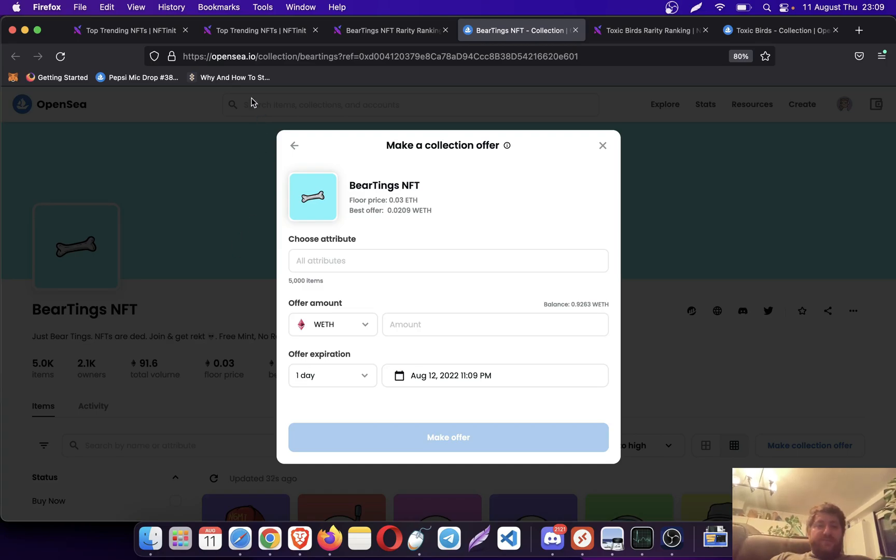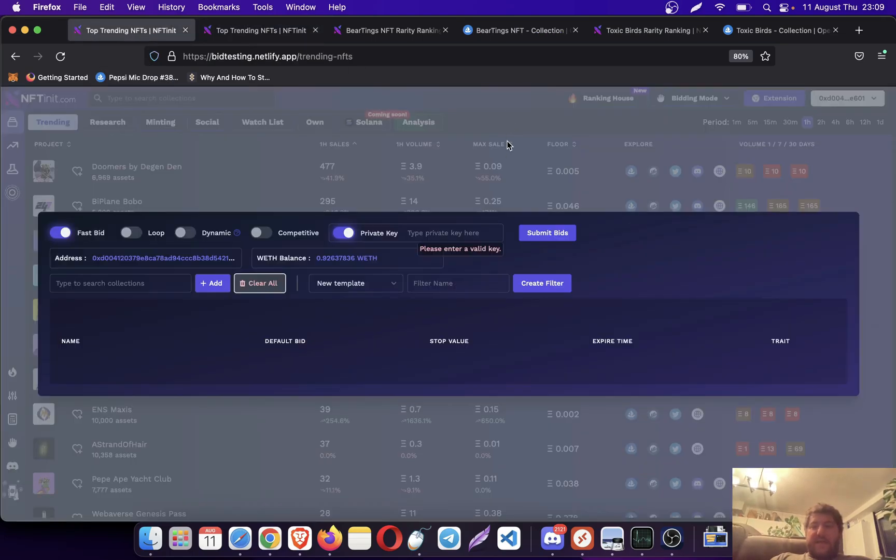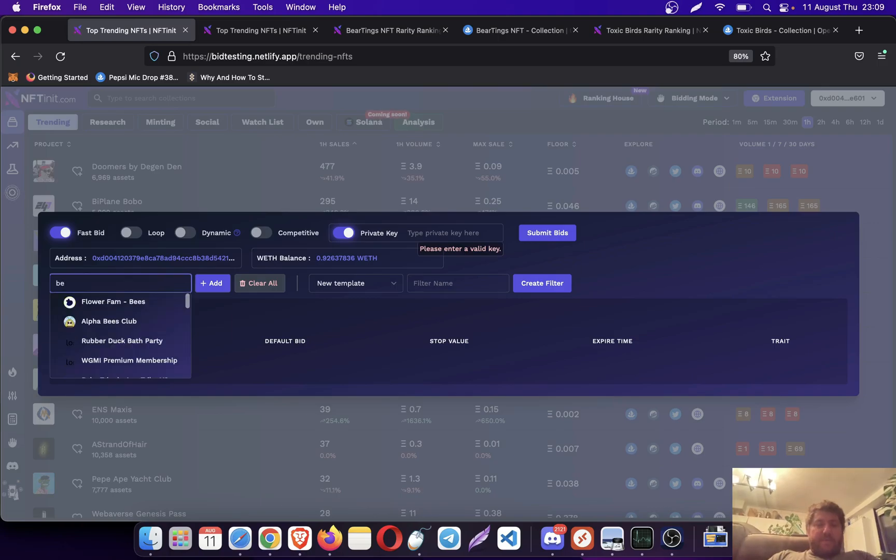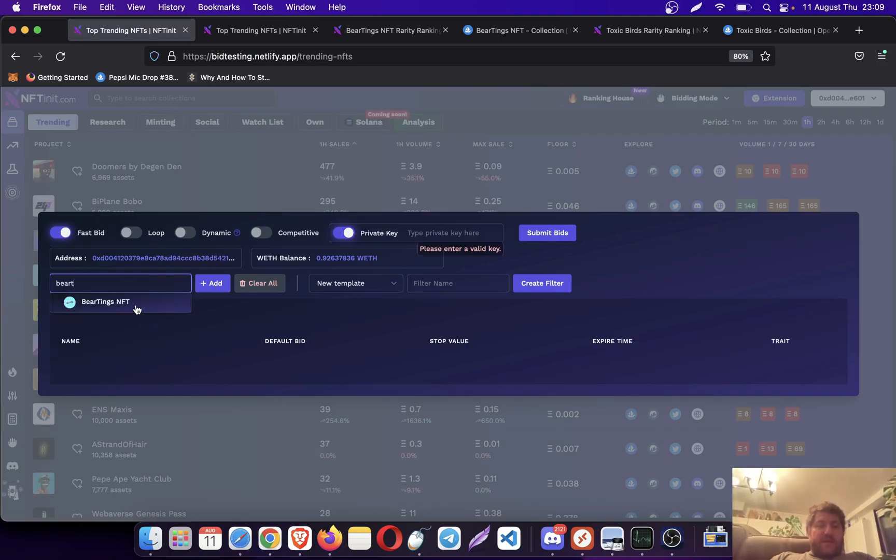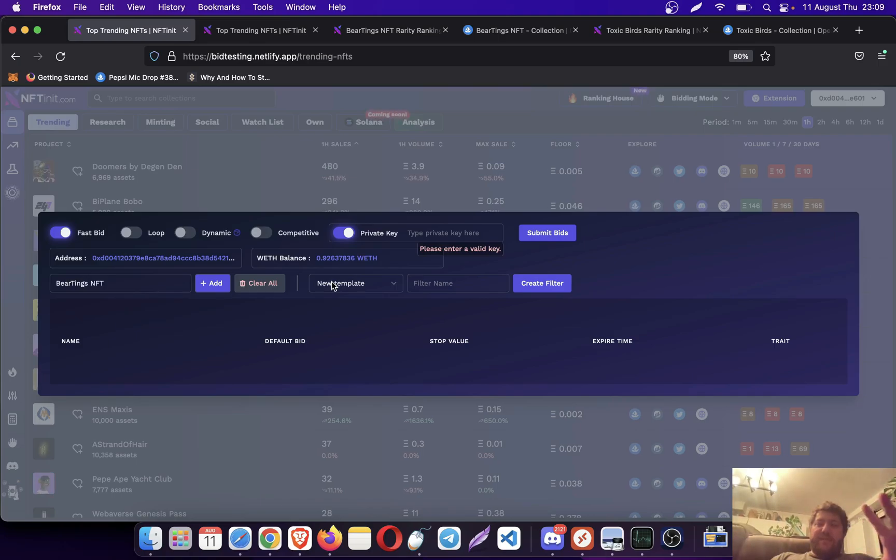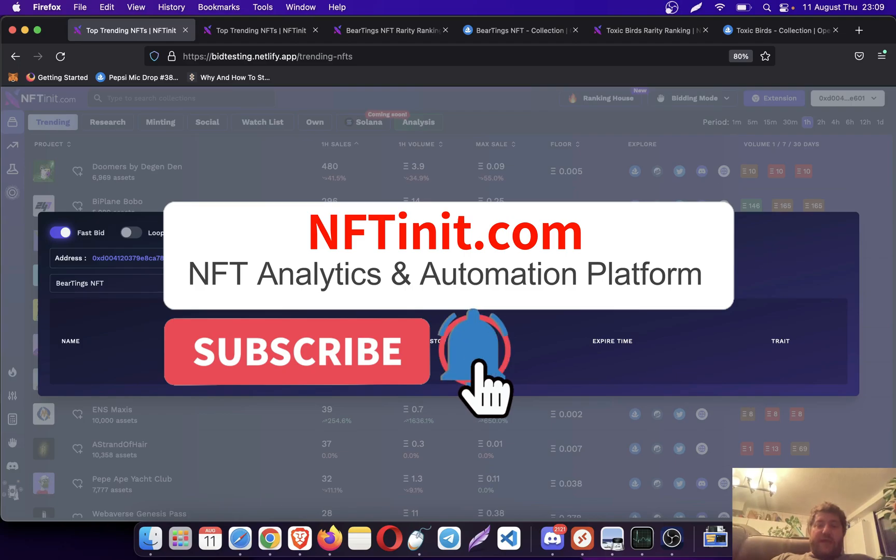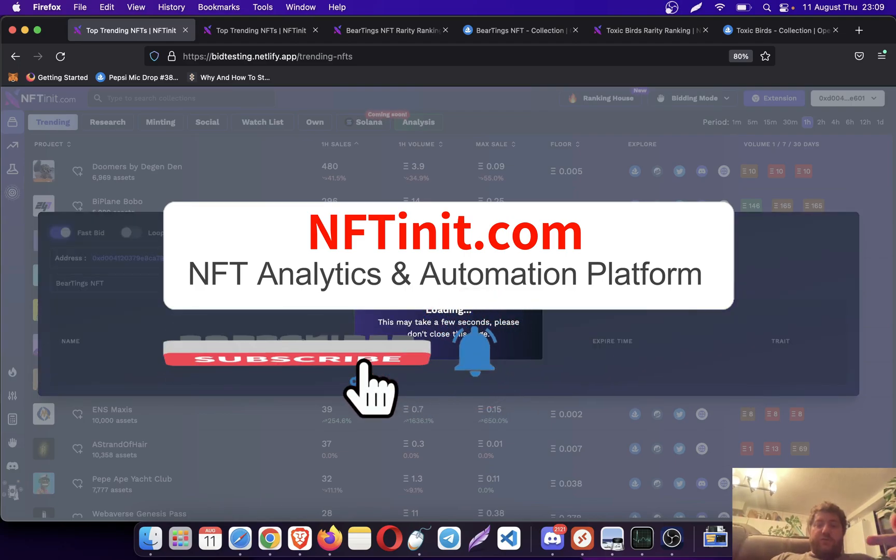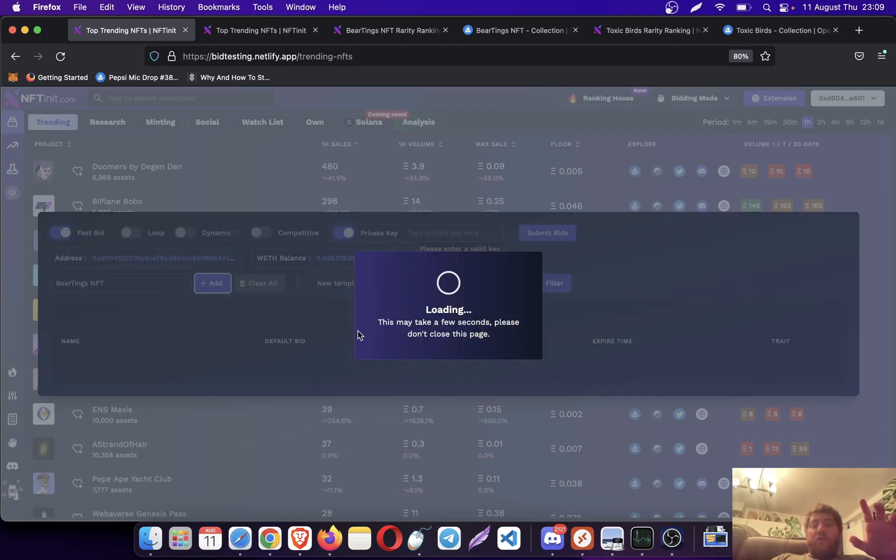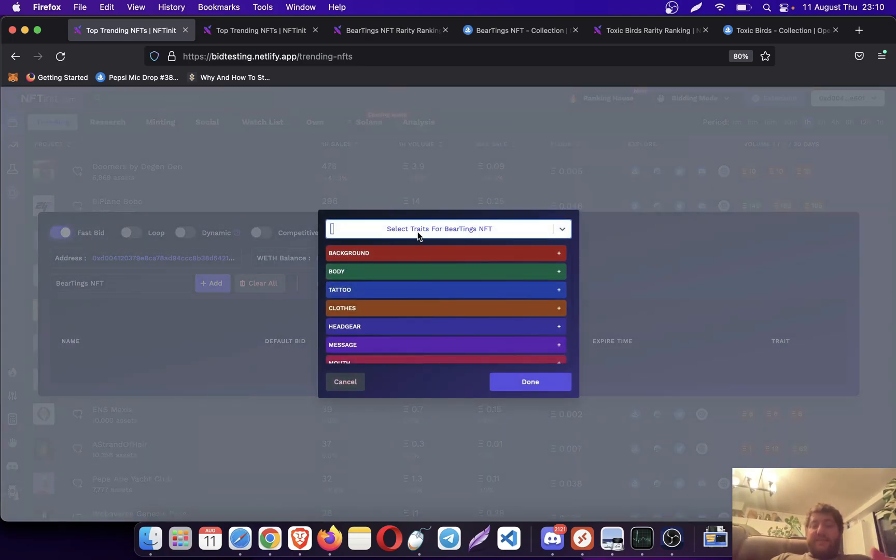Let's go to the website and pick BeerTings. This is the collection bidding screen. If the collection trade bidding is enabled on this collection, when you add this collection to your template it automatically loads the trades so you can pick them.